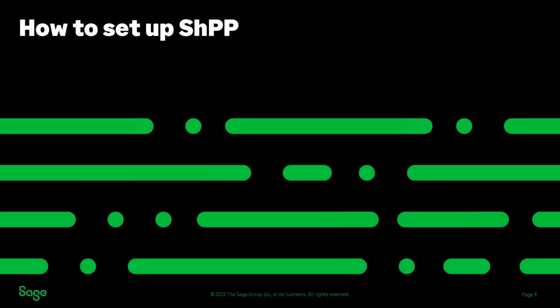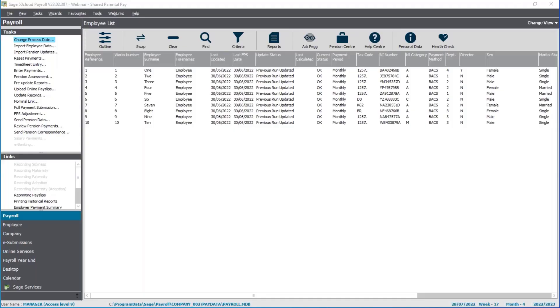Now we're going to dive into some demos — I'm going to show you how to put this into practice and set it up in Sage 50 Payroll. I'm running a monthly payroll in this example. The first shared parental pay I'm going to set up will be for a partner. The baby's mother doesn't work for us, but she's decided to end her maternity leave six weeks early, leaving six weeks to be shared, and the partner is going to take all of those six weeks as shared parental pay.